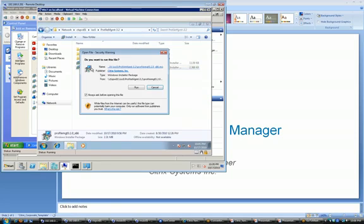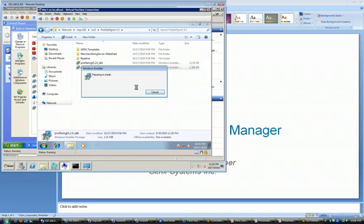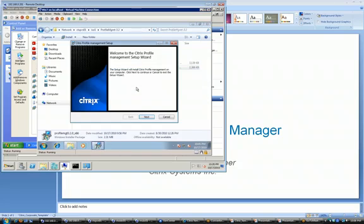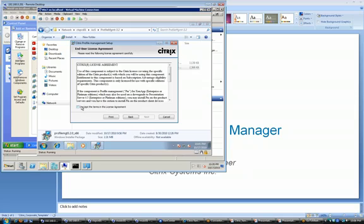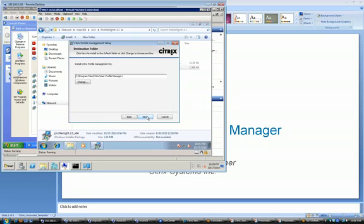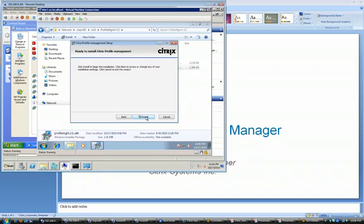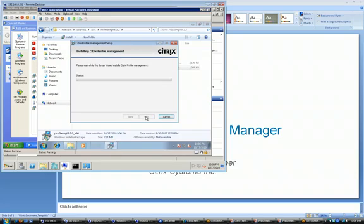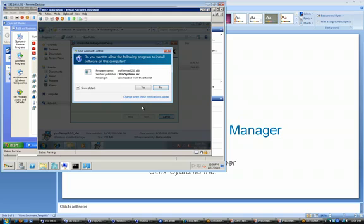I'm just going to launch the solution here with an MSI file. I'm going to click on next. I'll accept the license agreement. Click on next and installs into program files under Citrix where all the Citrix stuff installs into a folder called User Profile Manager. Click on install. This only takes a few minutes to set this up. It requires a reboot at the end.